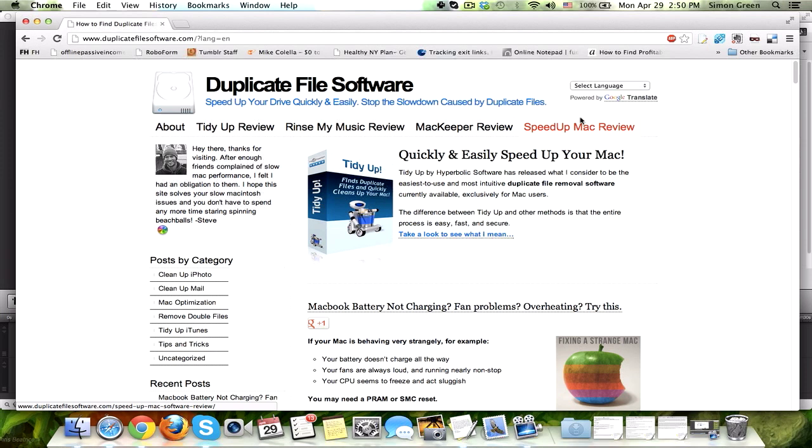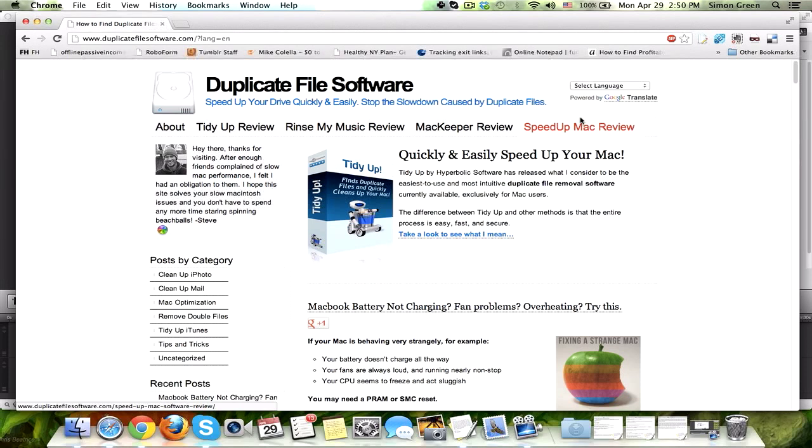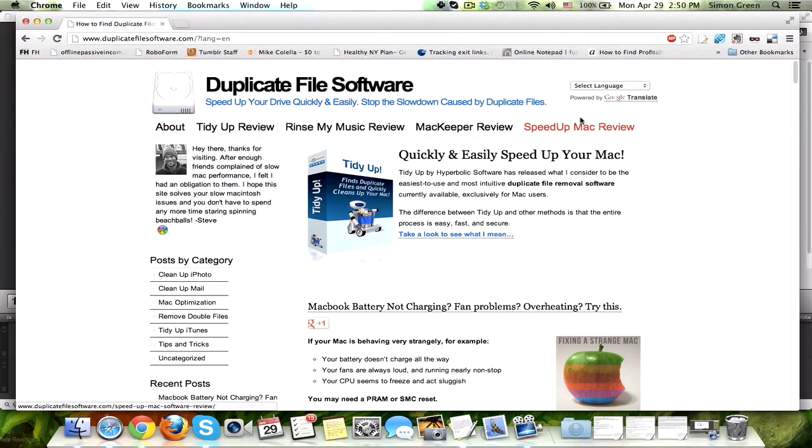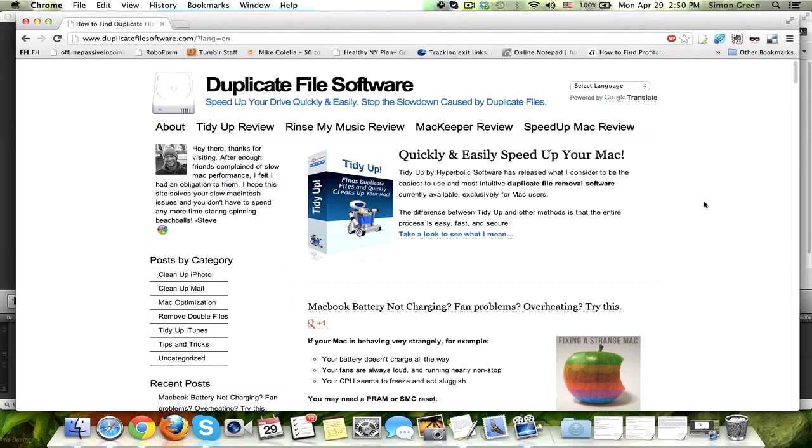Now when I get to duplicatefilesoftware.com, there's all types of information for making your Mac faster. For example, the latest article was about a fan that wasn't working, or a battery that wasn't charging, or other CPU problems. There's lots of stuff like that on this site. But for this video, I'm just going to show you the software that I choose to use.